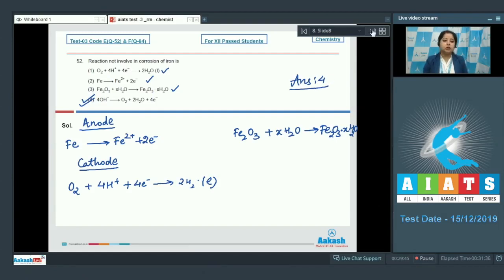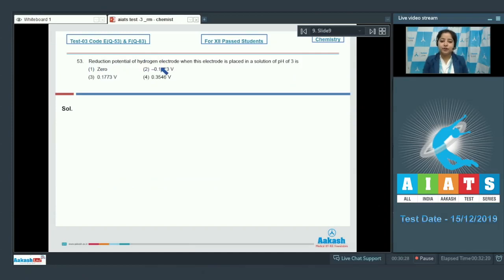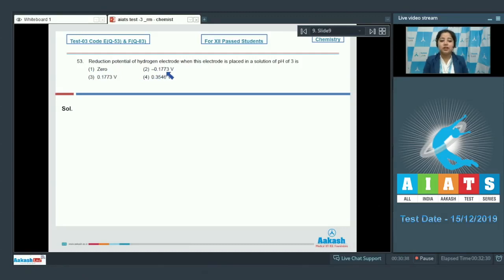Moving to next question, which is 53. Reduction potential of hydrogen electrode when the electrode is placed in a solution of pH 3 is. The options are: 0; −0.1773 V; 0.1773 V; and 0.3546 V.